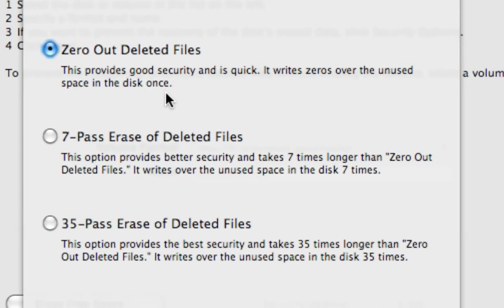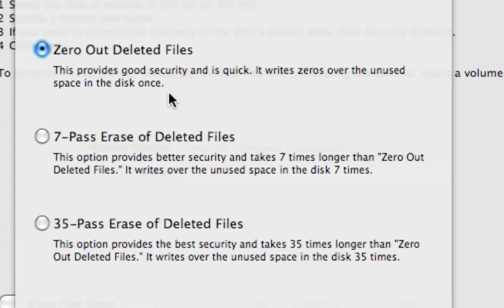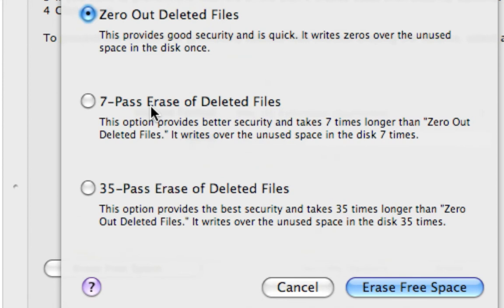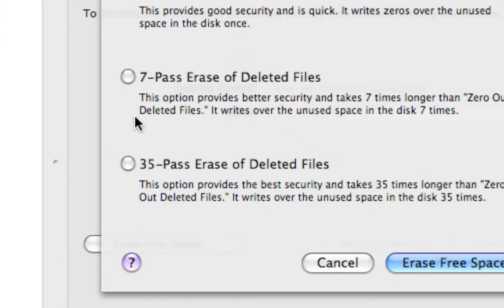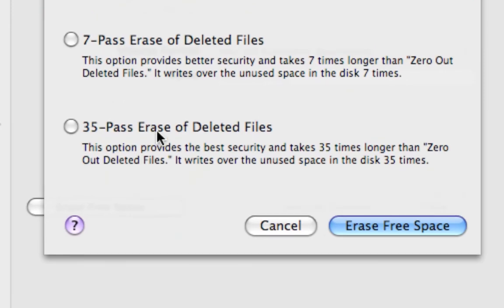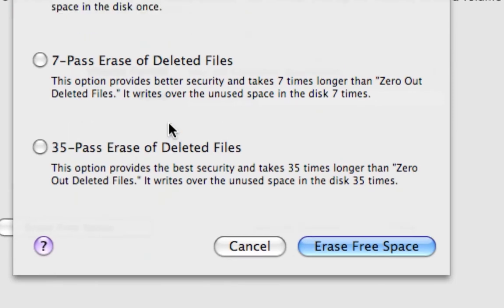And we get three different options. We get Zero Out Deleted Files—this provides good security and is quick. It writes zeros over the unused space in the disk once. And then seven-pass erase and thirty-five-pass erase for more secure and thorough deletion of files that you do not want to be recovered.